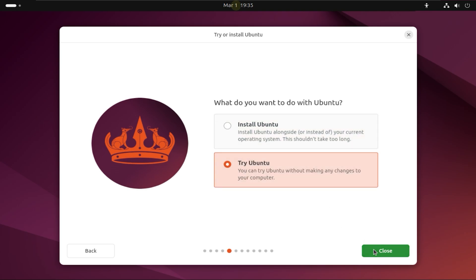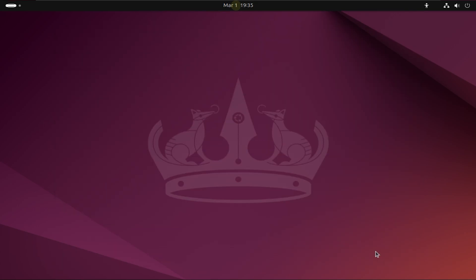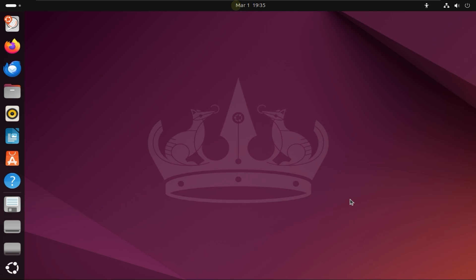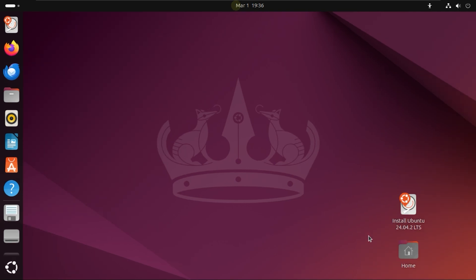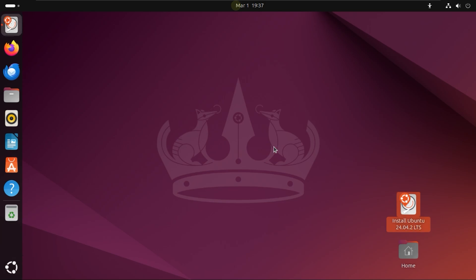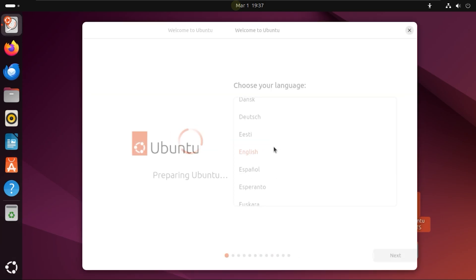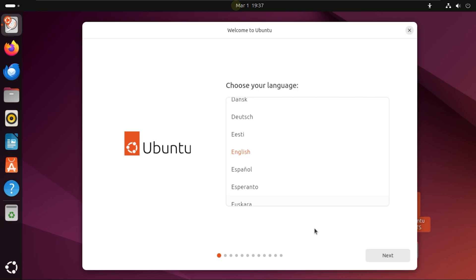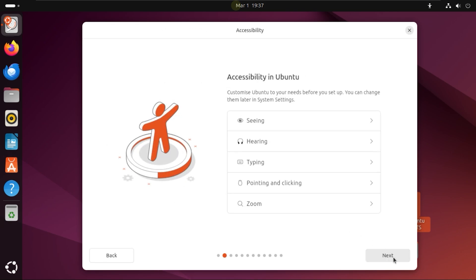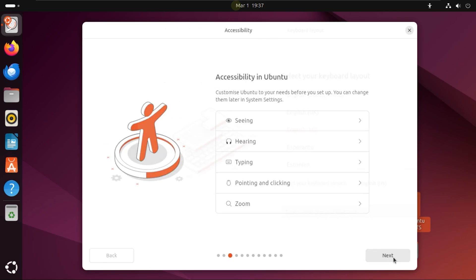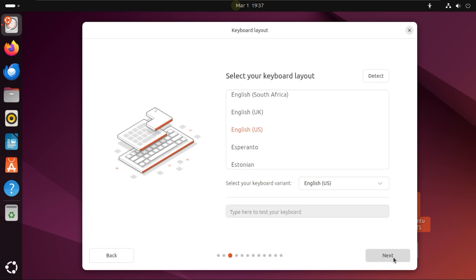I'm just going to click Try Ubuntu just to show you what's there. If the installation for some reason looks weird, don't worry, it'll come up properly once installation is done. Now I'm just going to double-click on Install Ubuntu again, go through the same setup: Next, Next again, and Next again after selecting the keyboard layout, then the internet.